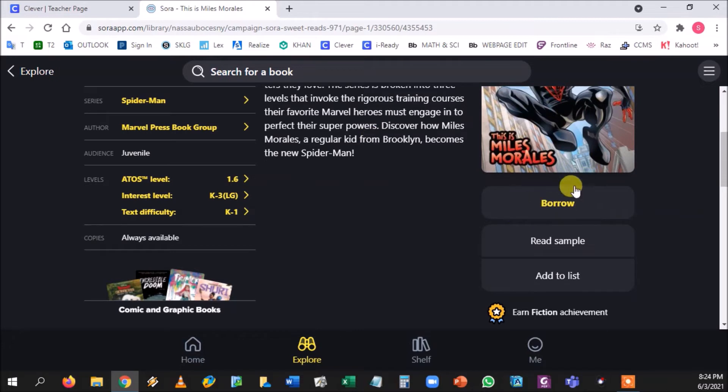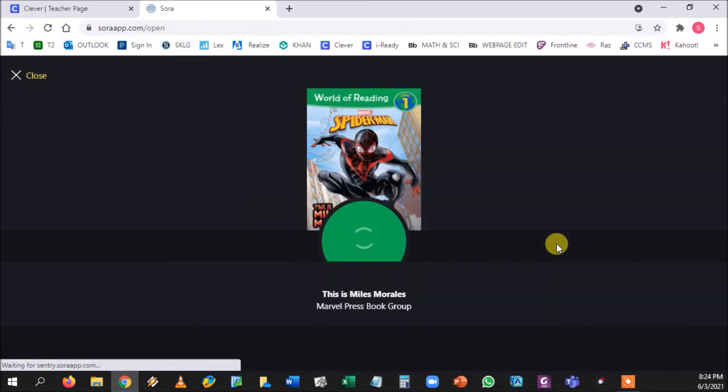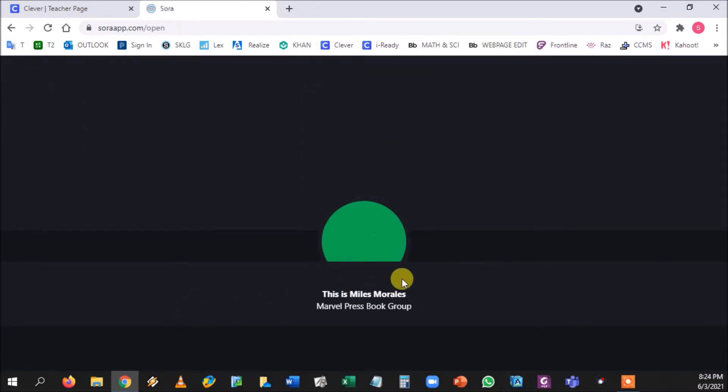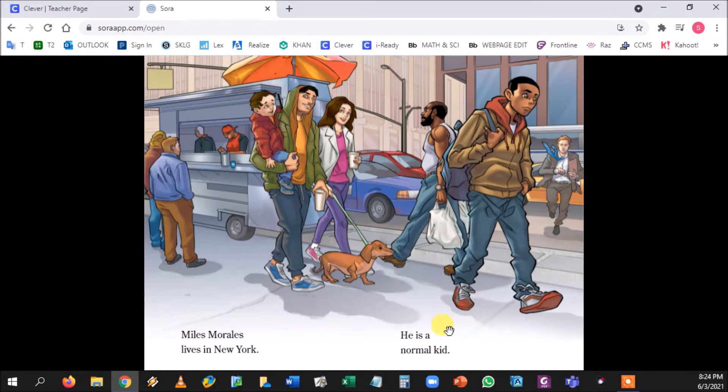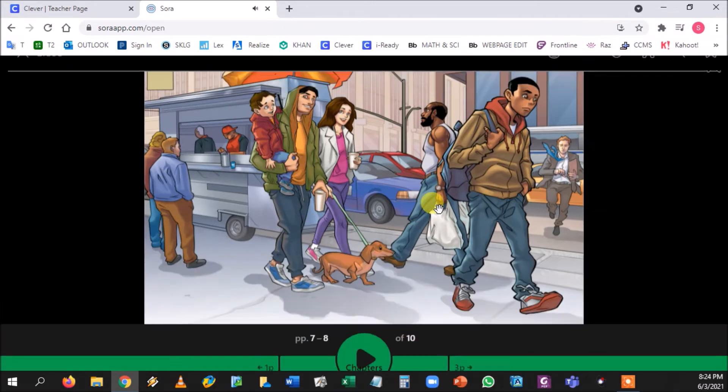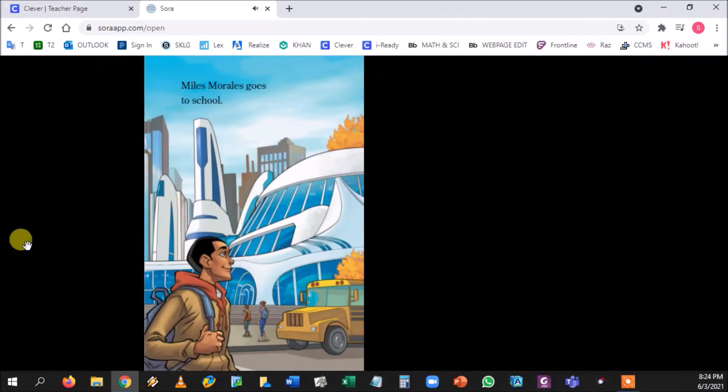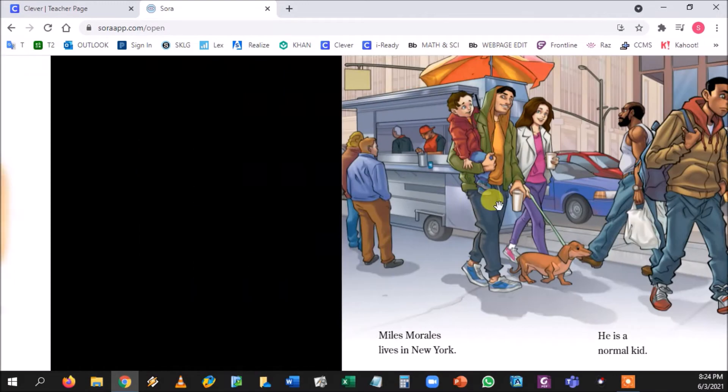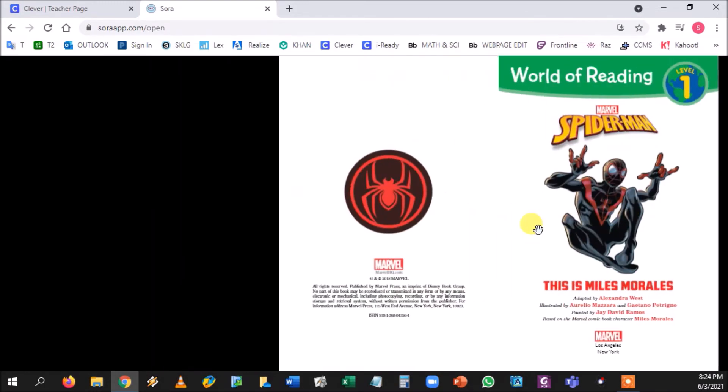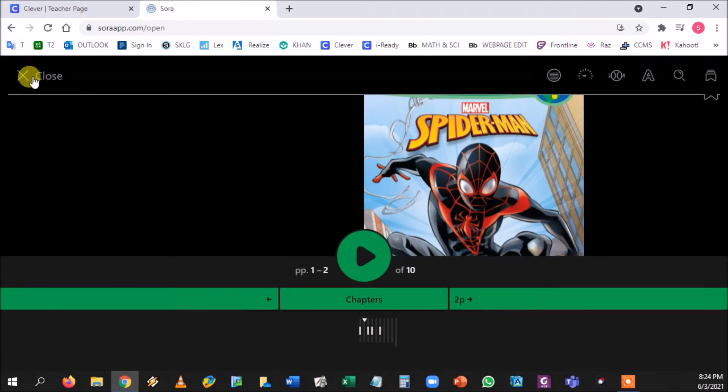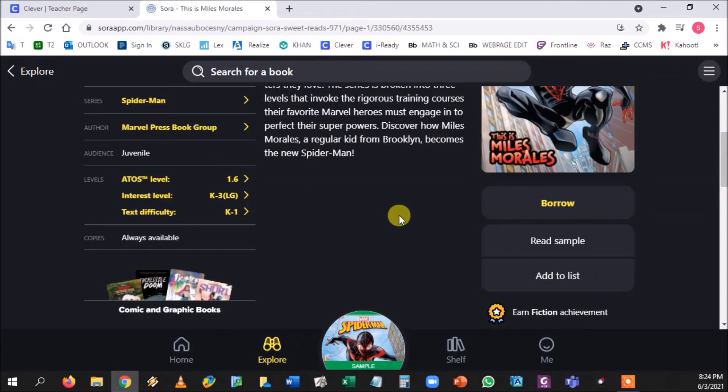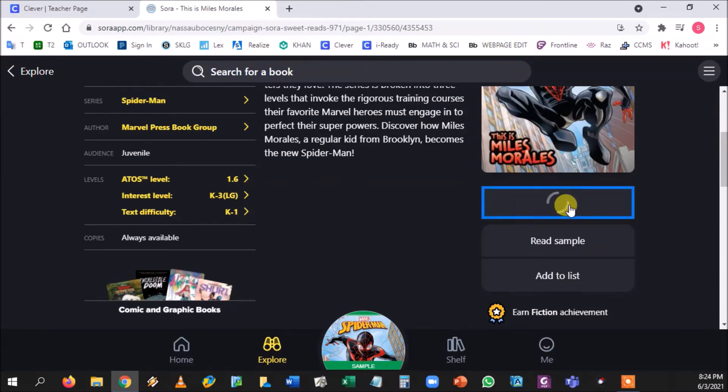They can read a sample, give them the first like six or seven pages of the book. 'Miles Morales lives in New York.' And they could just literally swipe with their finger across and keep reading more of the book. It's pretty simple to use, pretty simple navigation. Now if they actually want the book to read the entire thing, they would go to Borrow.